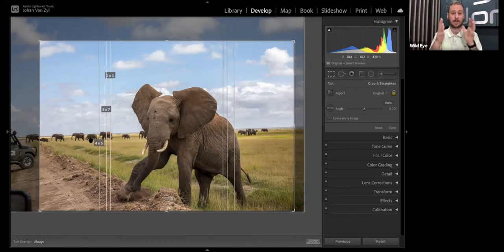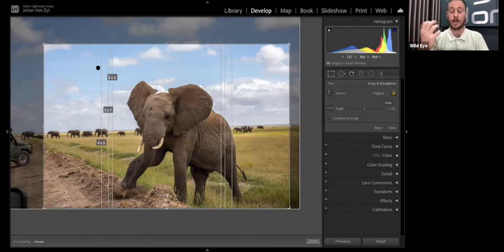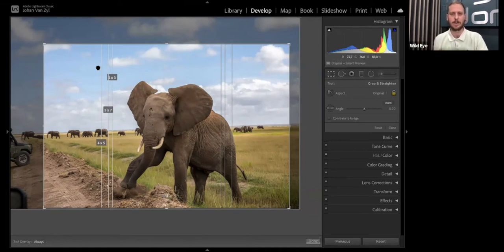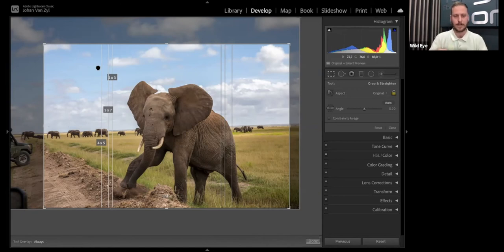Continuing to tap O gets you to ratio overlays: 2 by 3, 5 by 7, 4 by 5 — useful for seeing where to position your crop if you plan to export or print at those sizes. If you crop at 4 by 5 but print at 2 by 3, you'll lose parts of the image. There's also a grid overlay that's more for straightening skewed horizons — it's not the most accurate method as you have to manually align one of the lines with the horizon. Tapping O again takes you back to your normal rule of thirds overlay.